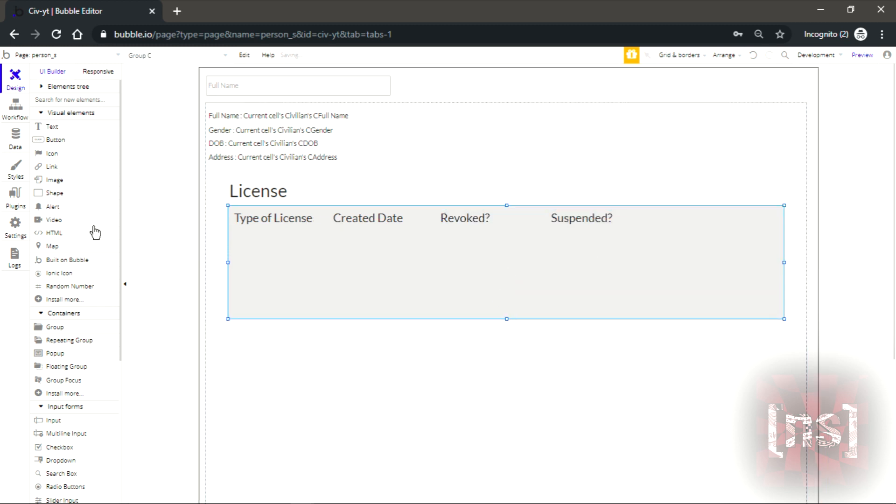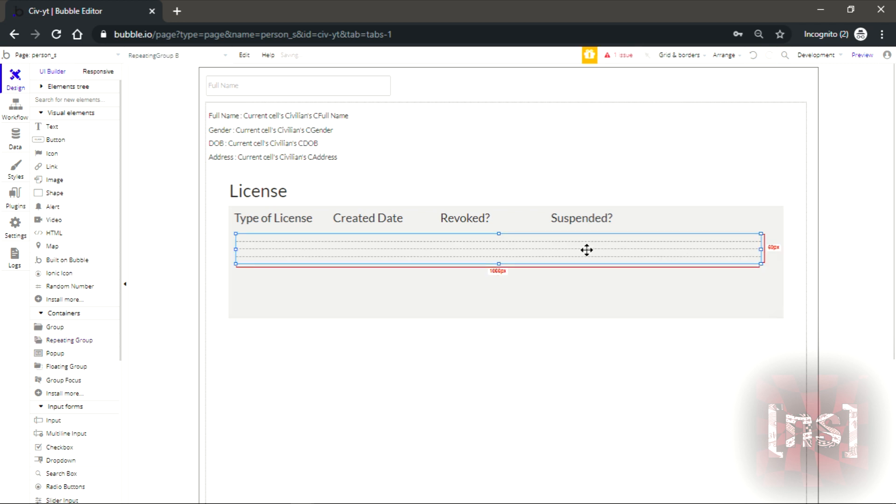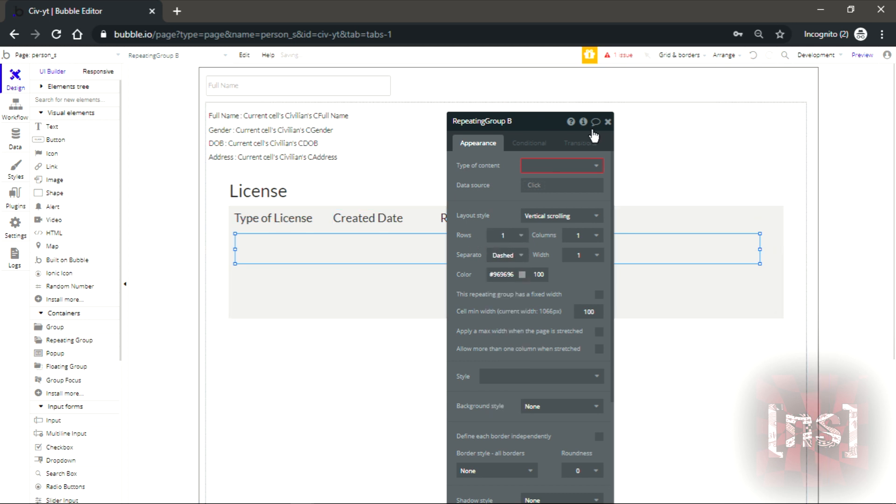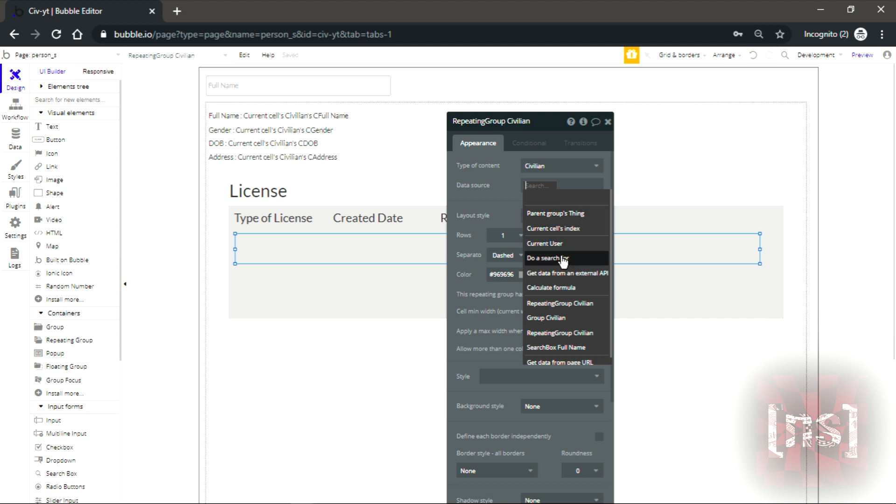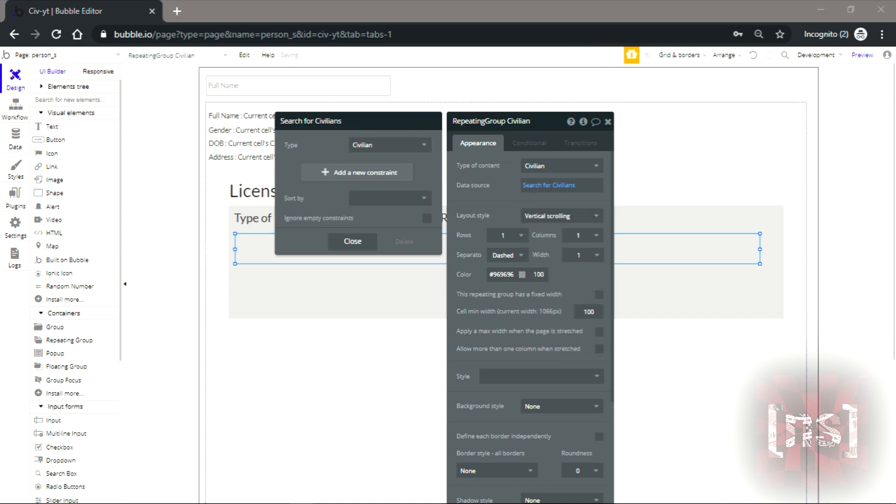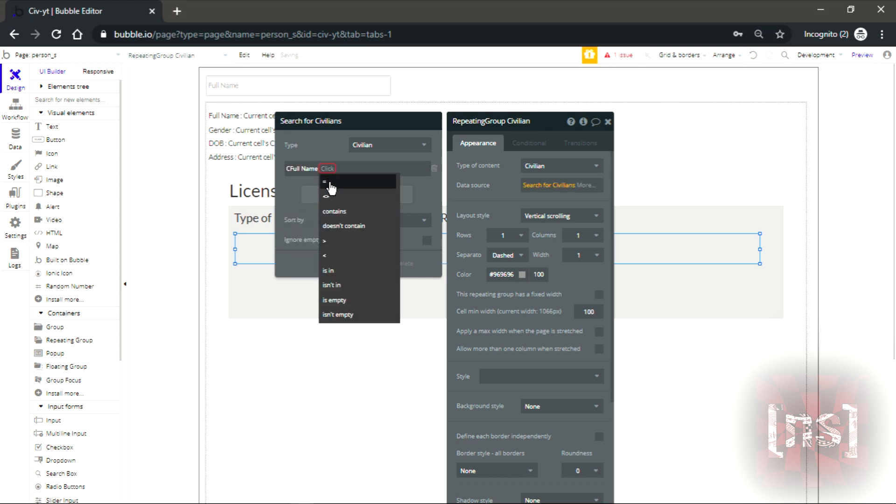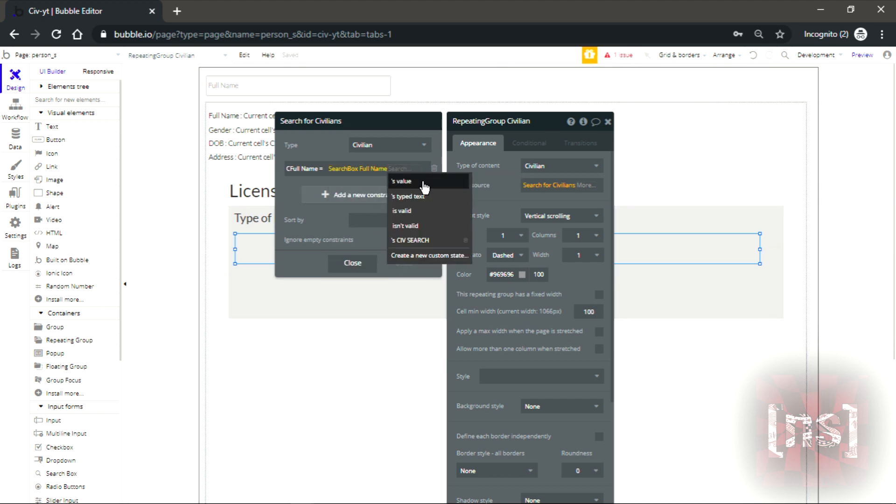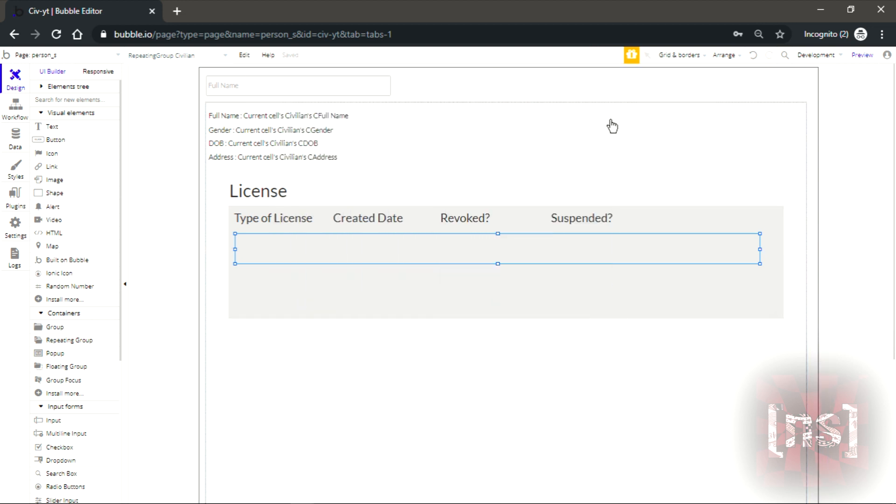Now we get a repeating group. Put it right under here. Make it one row, one column. Change this into civilian. Do a search for civilian, then it's gonna be full name equal search box values full name.